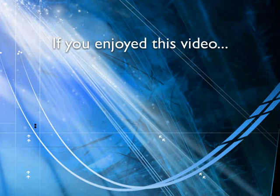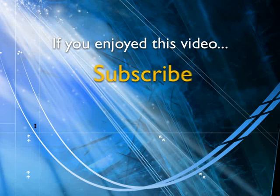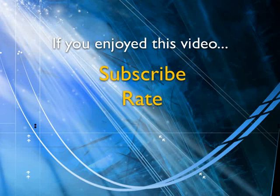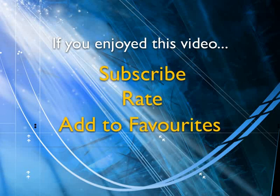If you enjoyed this video, show your support by subscribing, rating, and adding it to favorites. Leave comments on our website and we'll create even more videos that interest you.